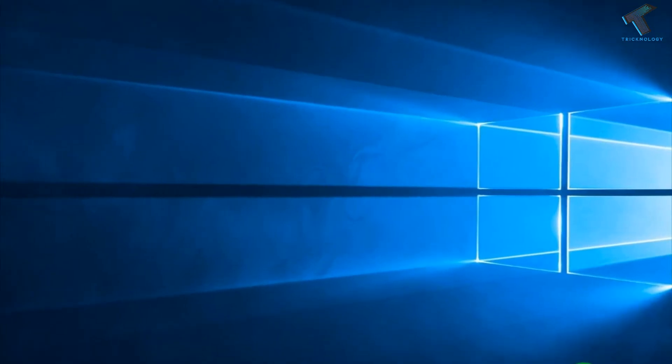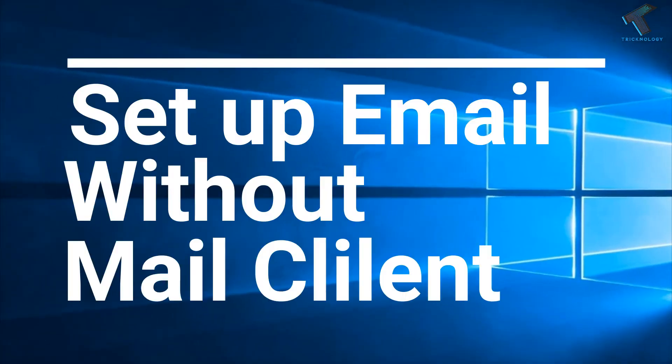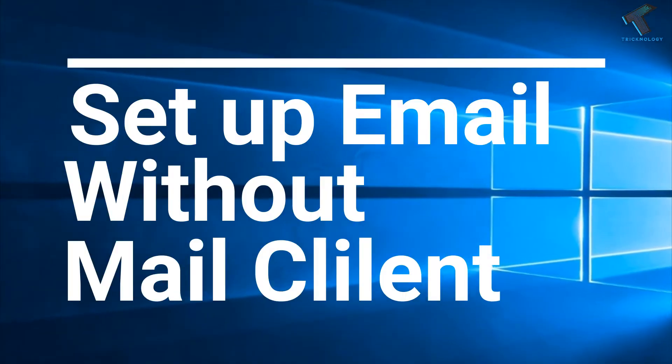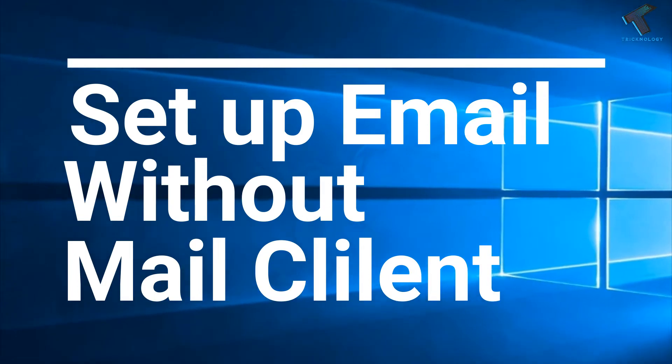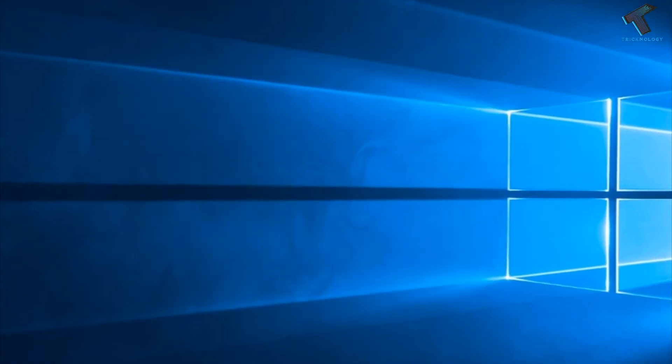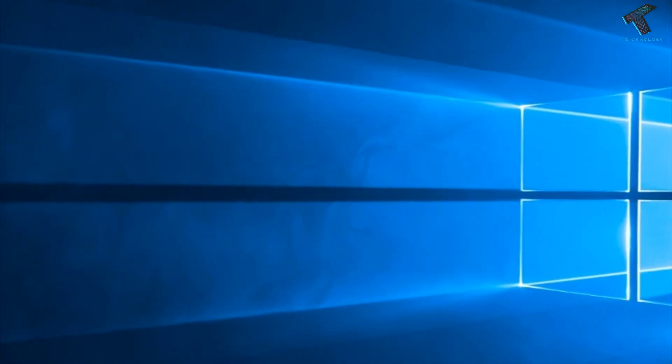So in this video, I'm going to show you how to configure your mail in Windows 10 without installing any mail client. So watch this video till the end and don't forget to subscribe to this channel Tricknology.